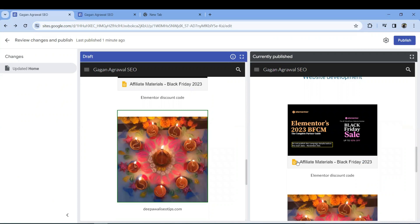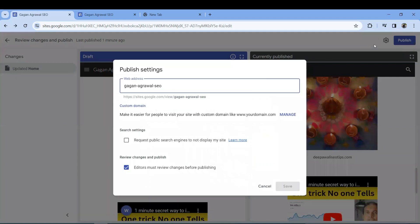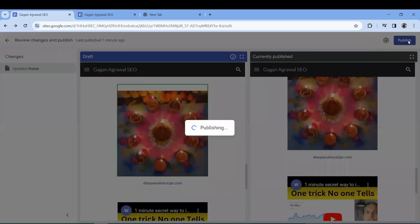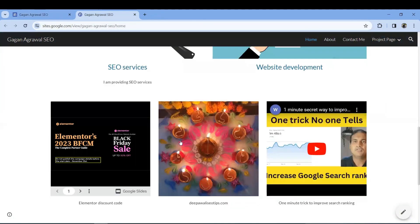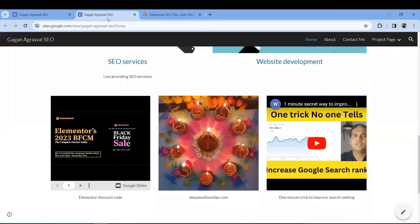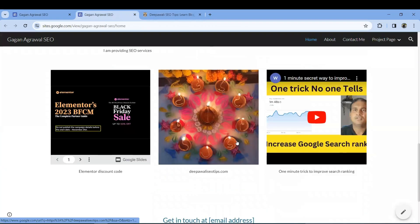You'll see two boards — the currently published version and the one you're updating. Once you're confident in the changes, check the URL remains the same and press Publish. I'll refresh the website to see the changes — it's redirecting me to my original website.